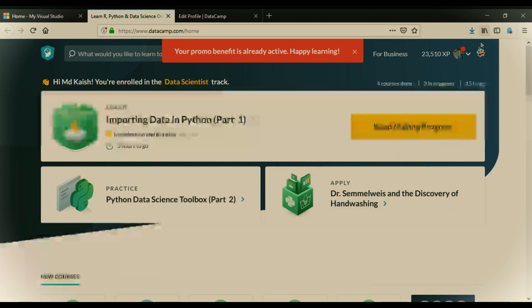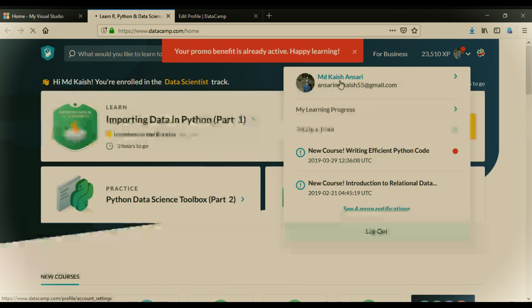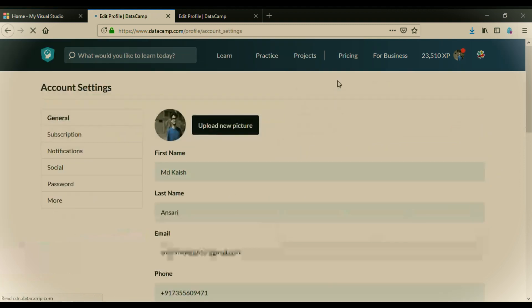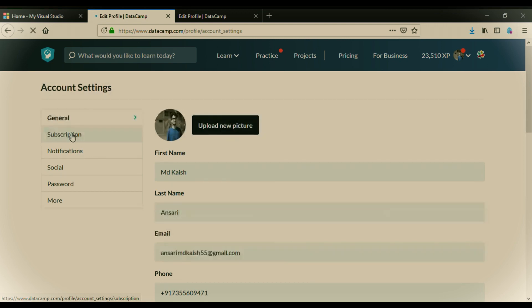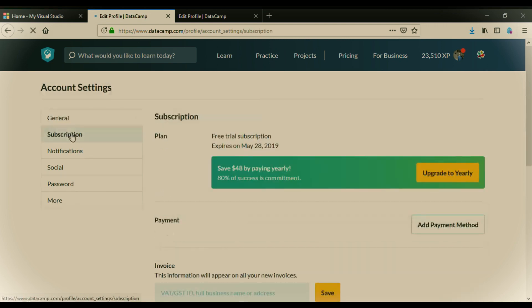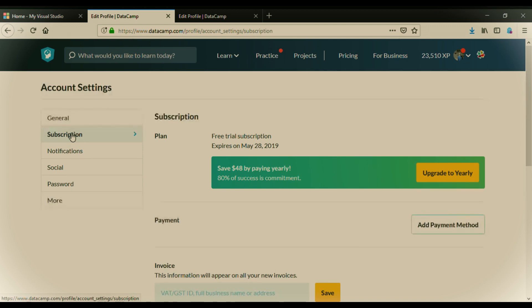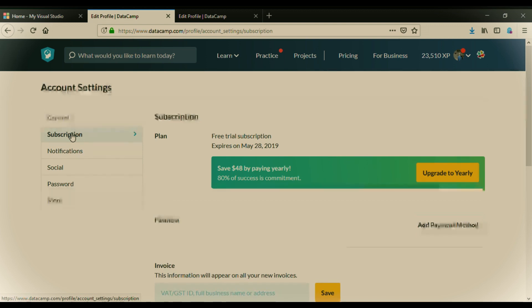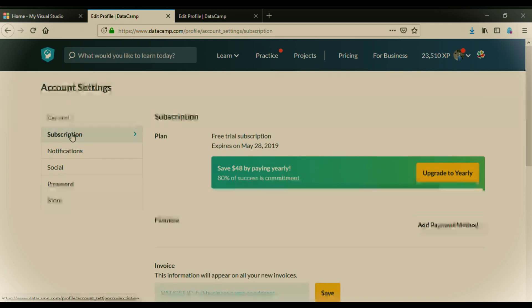Just go to your account and click on your profile. Your profile will open and go to the subscription. On clicking subscription, it will show your message. Free trial subscription expire on May 28th 2019. As today's date is 29th of March 2019 and the next two months, it will be May 28th 2019.